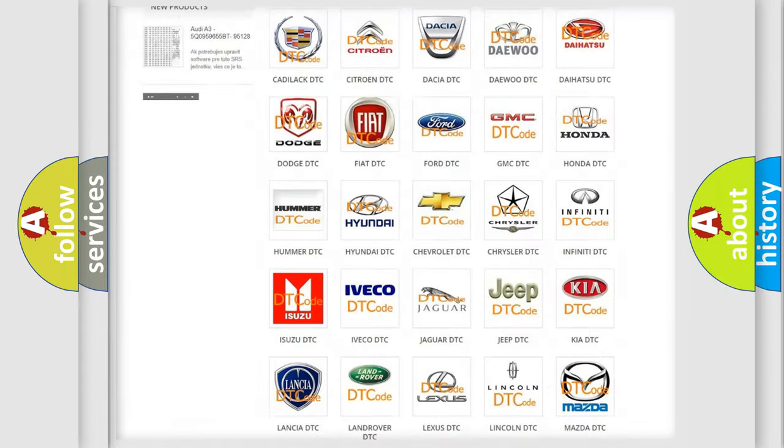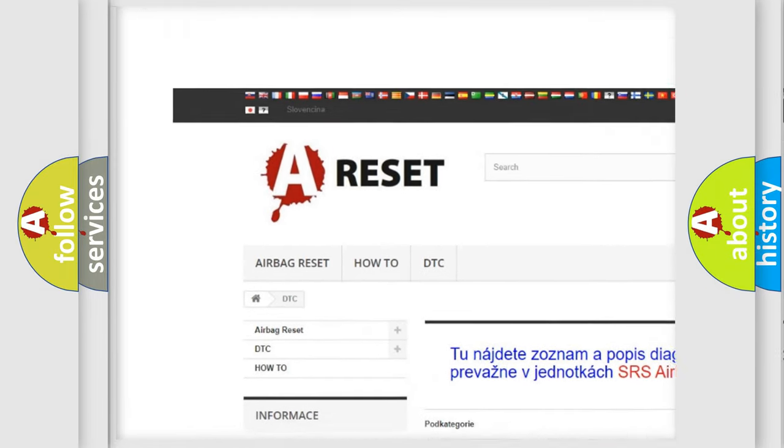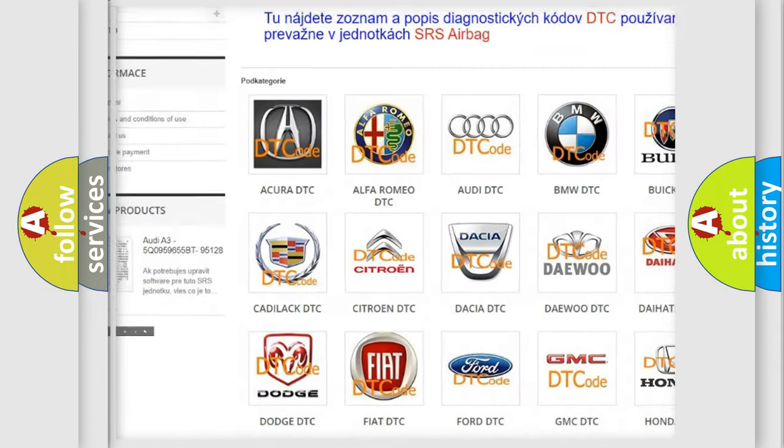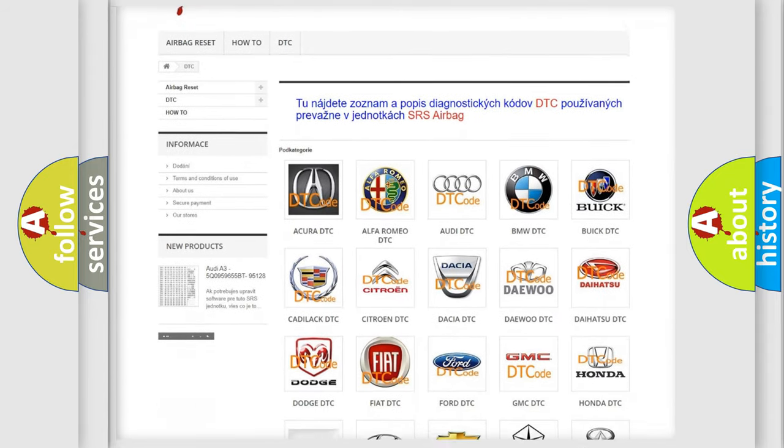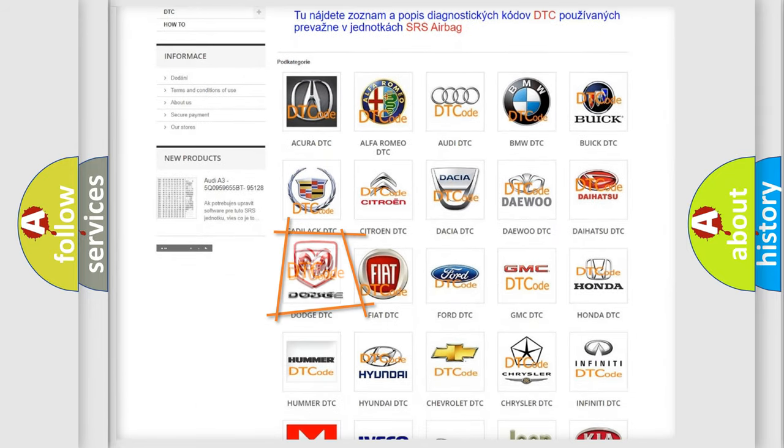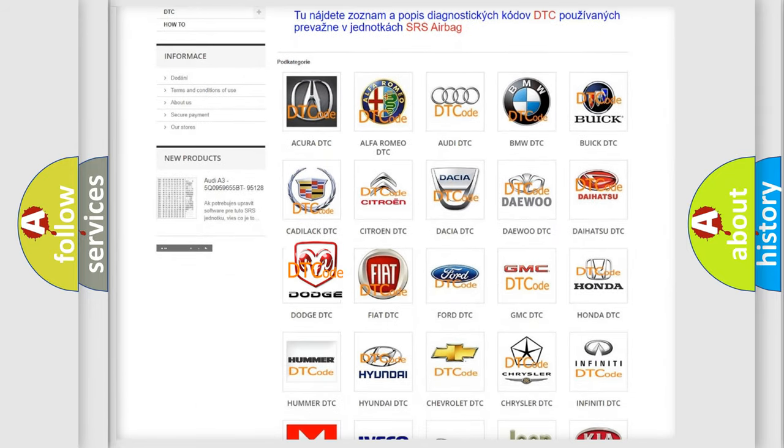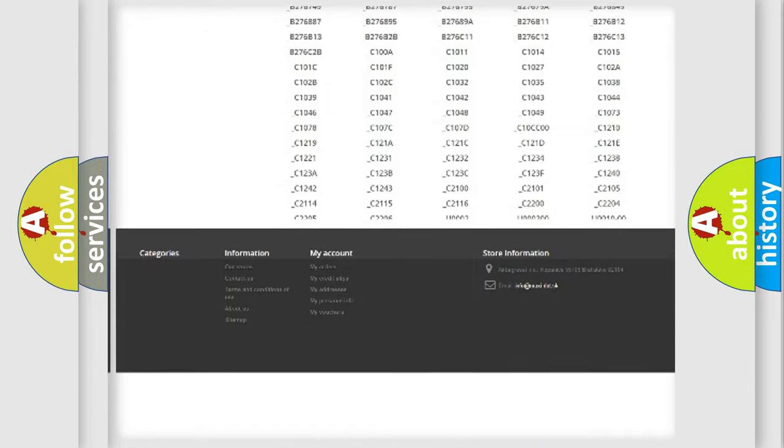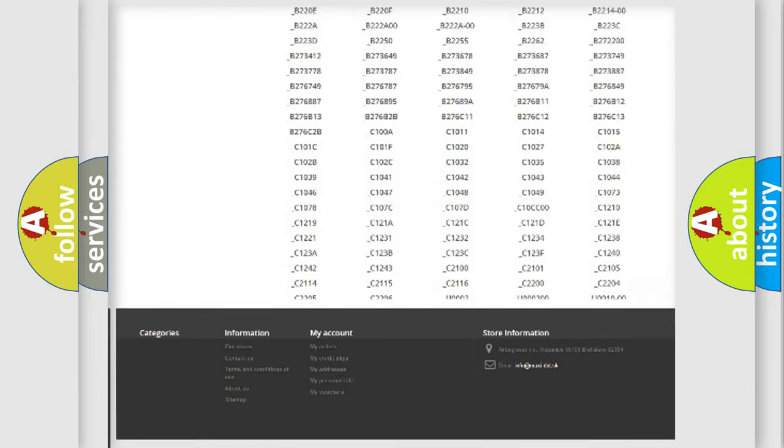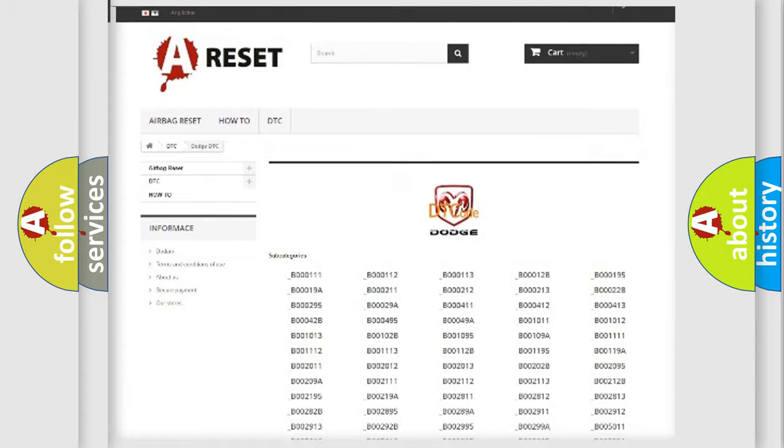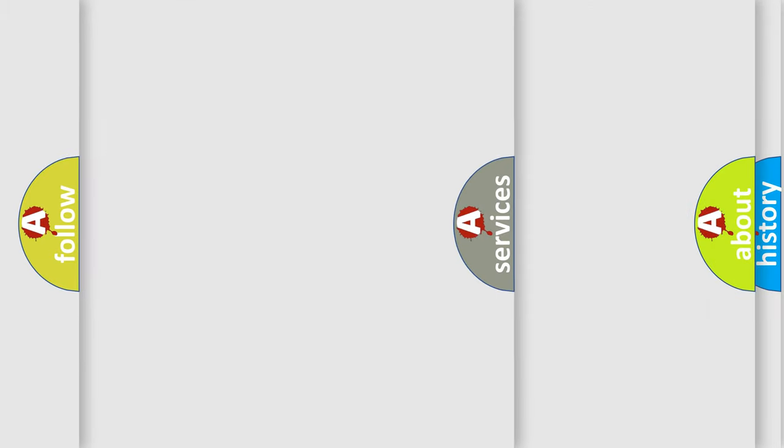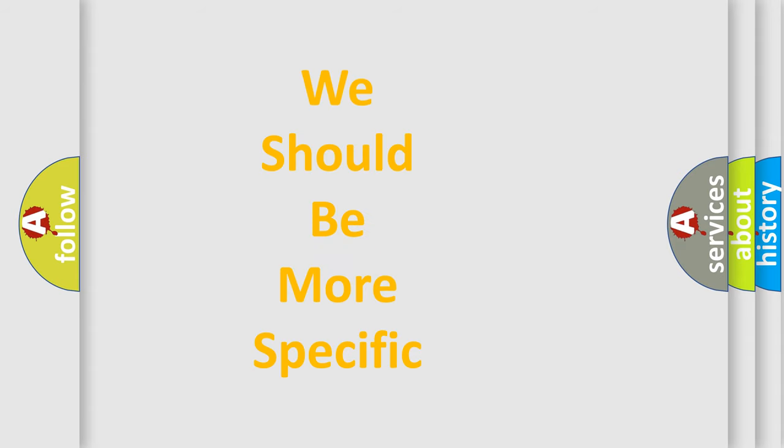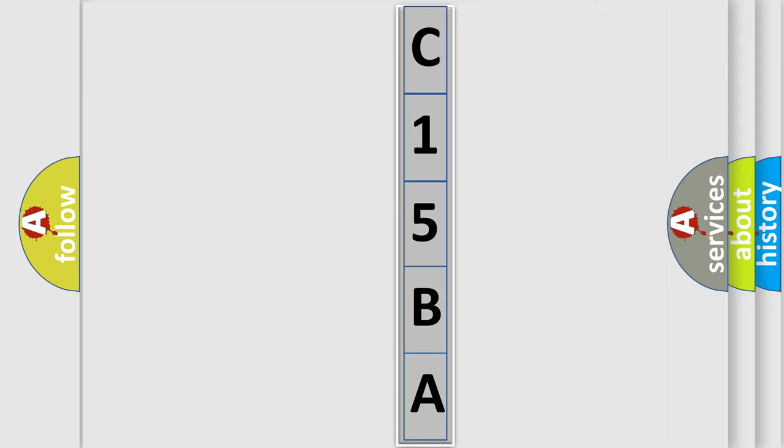Our website airbagreset.sk produces useful videos for you. You do not have to go through the OBD2 protocol anymore to know how to troubleshoot any car breakdown. You will find all the diagnostic codes that can be diagnosed in Dodge vehicles, and many other useful things. The following demonstration will help you look into the world of software for car control units.